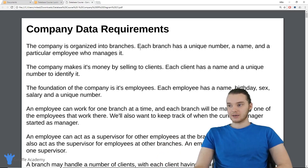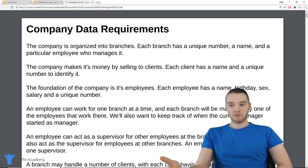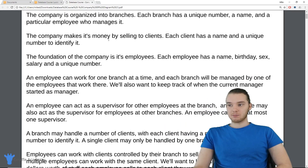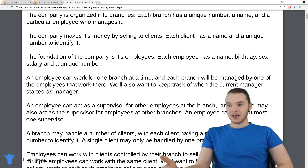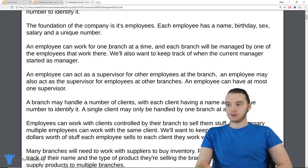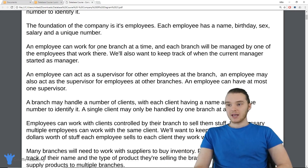It says the company is organized into branches. Each branch has a unique number, a name, and a particular employee who manages it. The company makes its money by selling to clients — each client has a name and a unique number to identify it. The foundation of the company is its employees. Each employee has a name, birthday, sex, salary, and a unique number. An employee can work for one branch at a time, and each branch will be managed by one of the employees that work there.